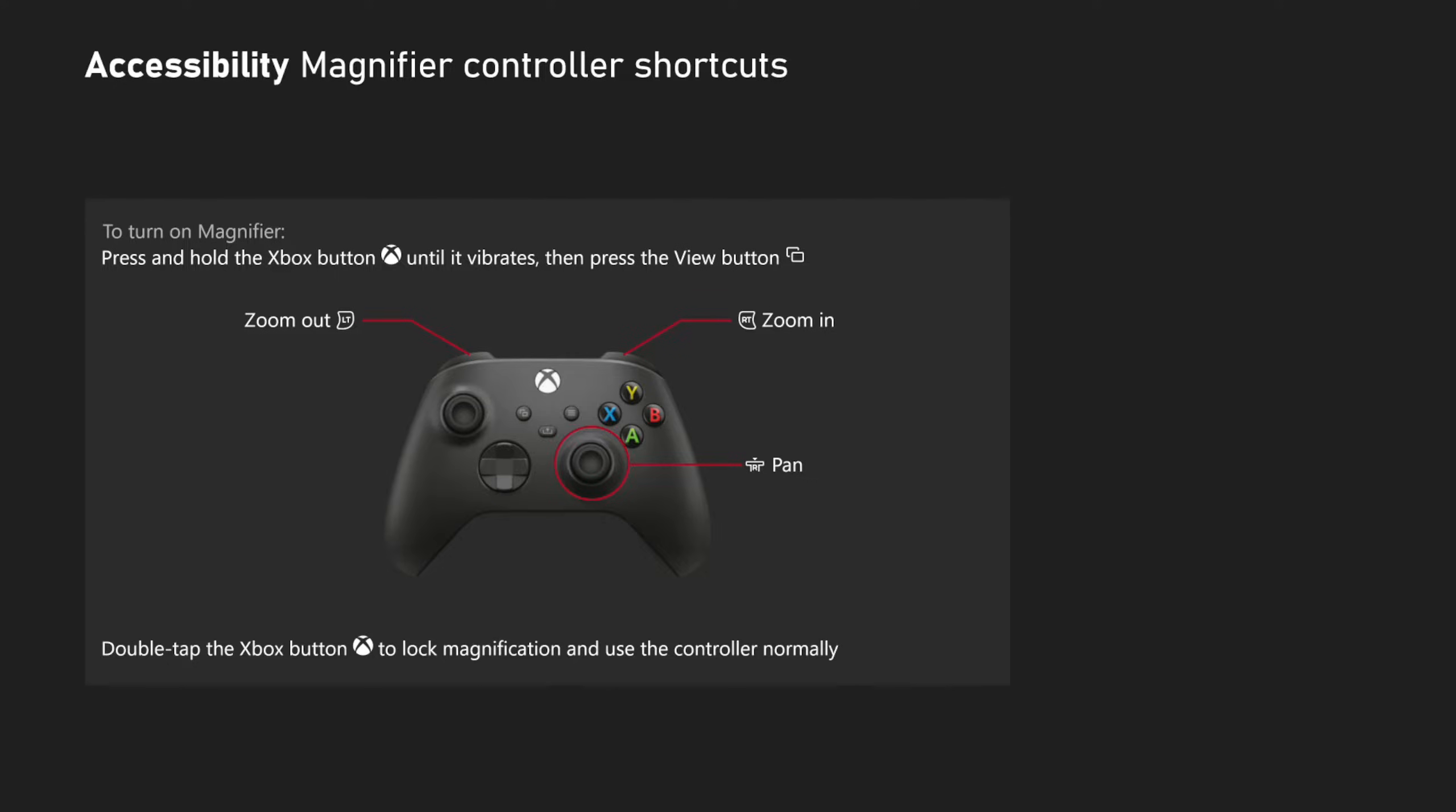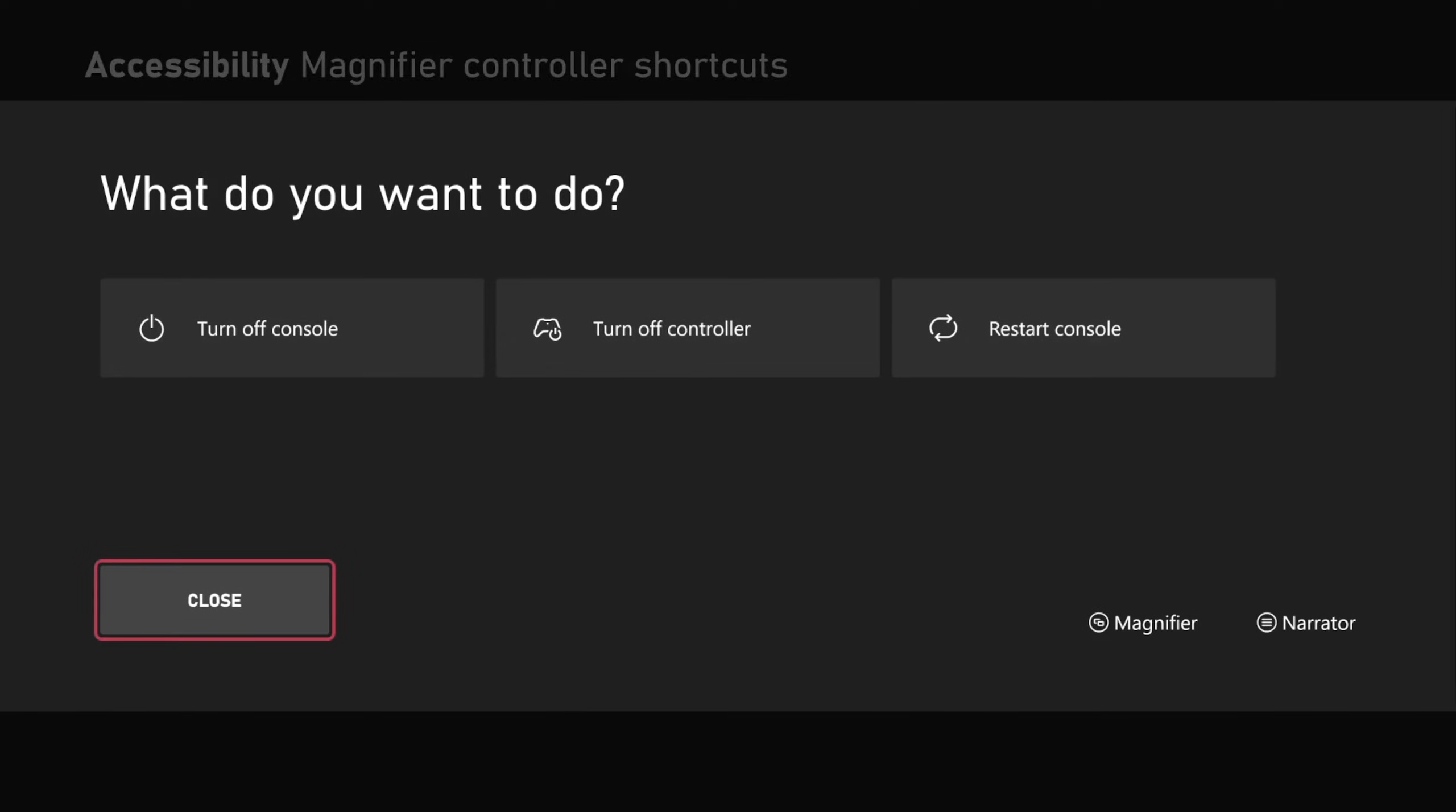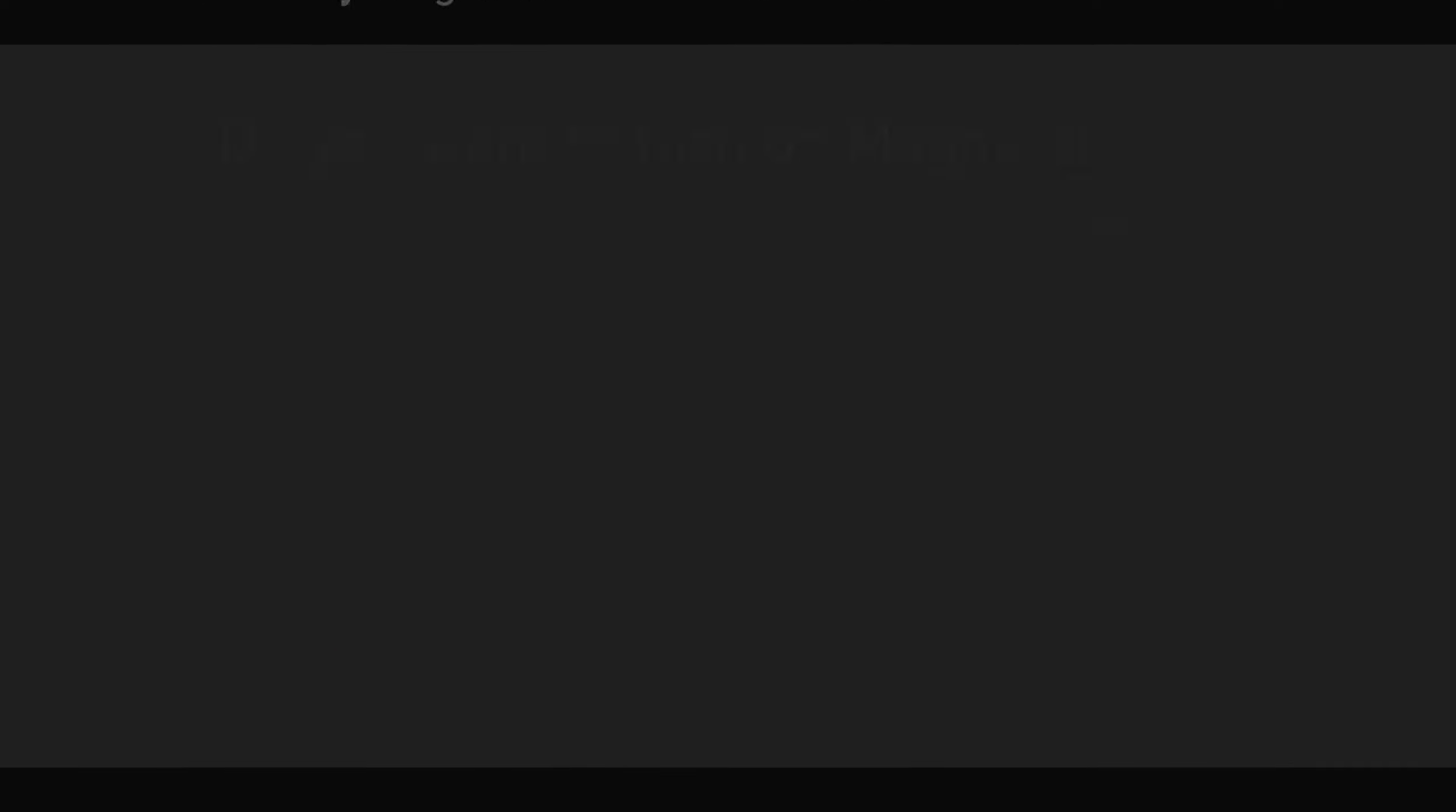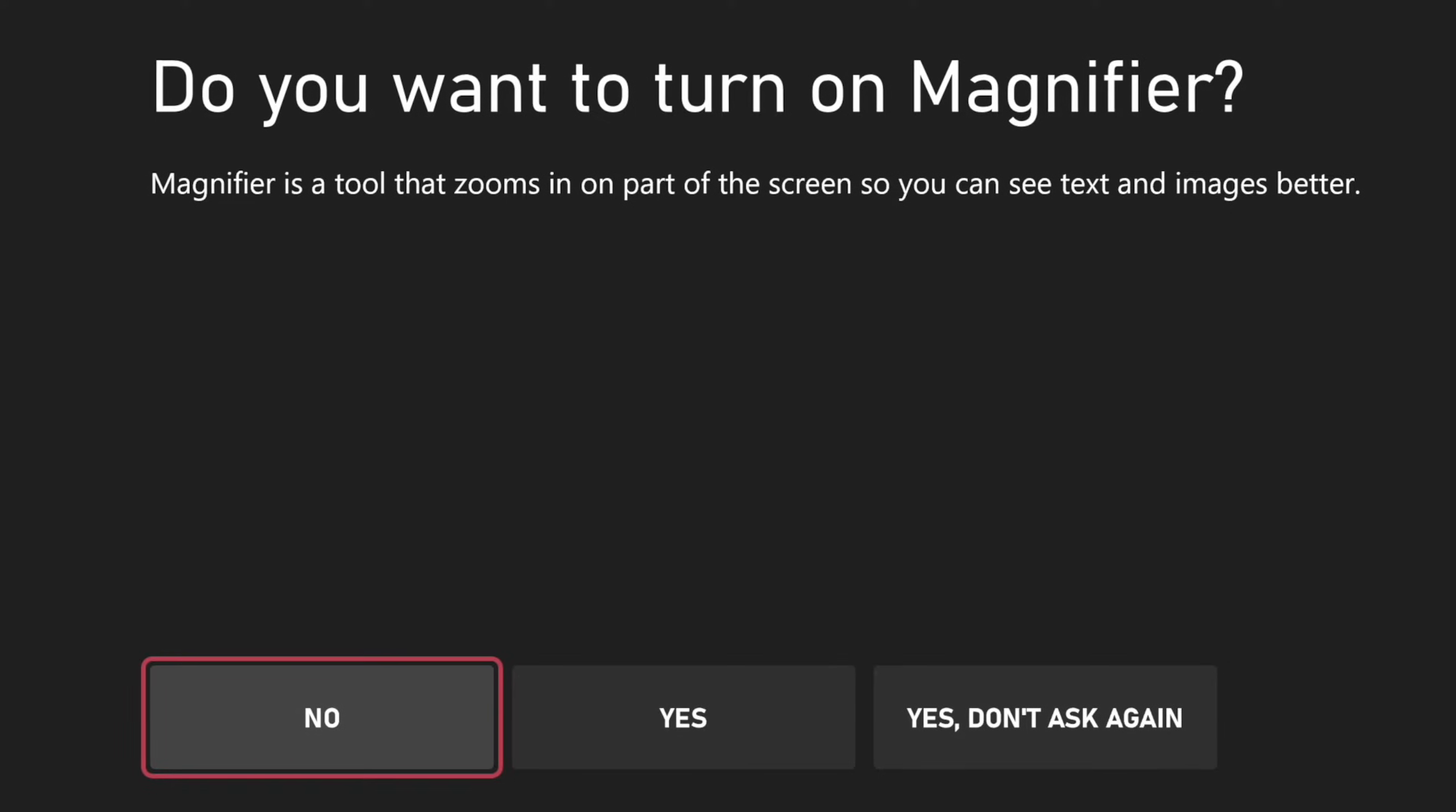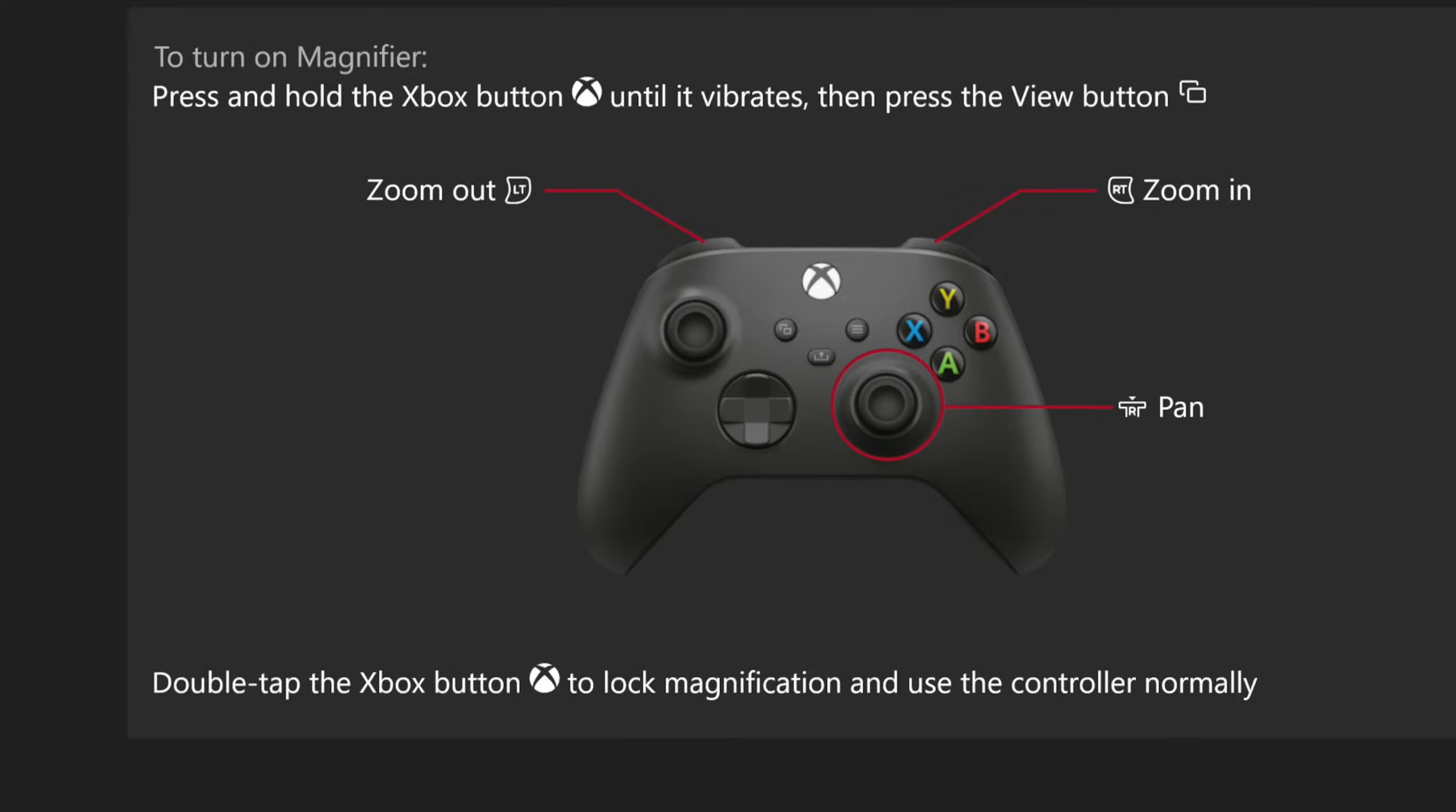It says press and hold the Xbox button until it vibrates, then press the view button. So let's press and hold this and then press the view button, and here we go, we're zoomed in.